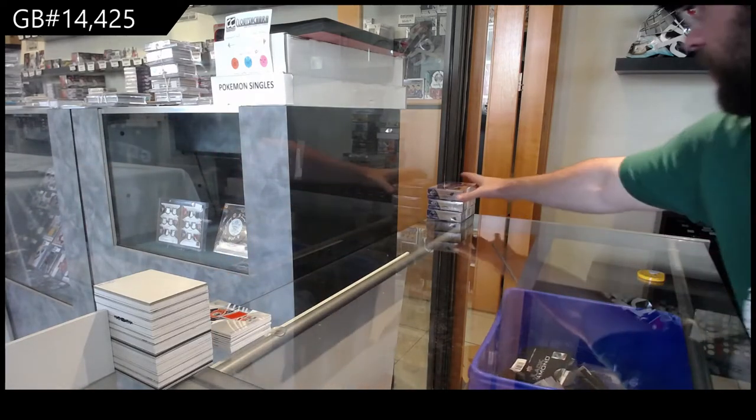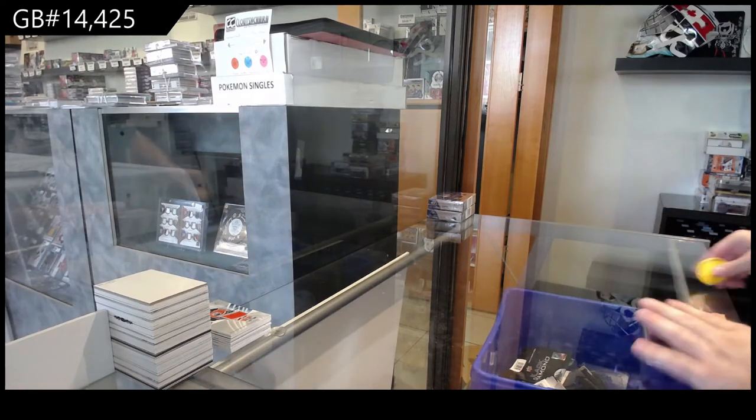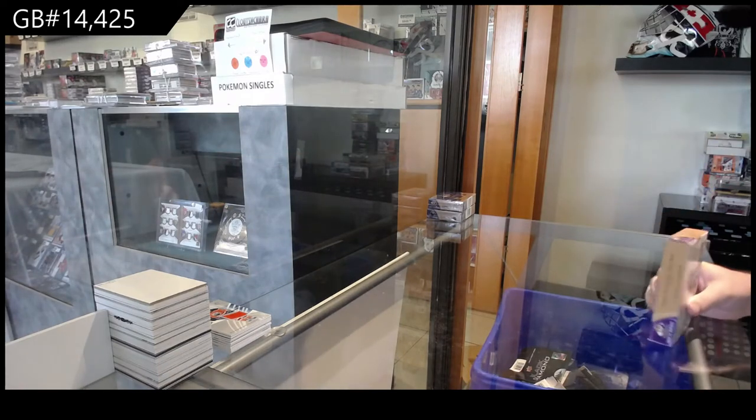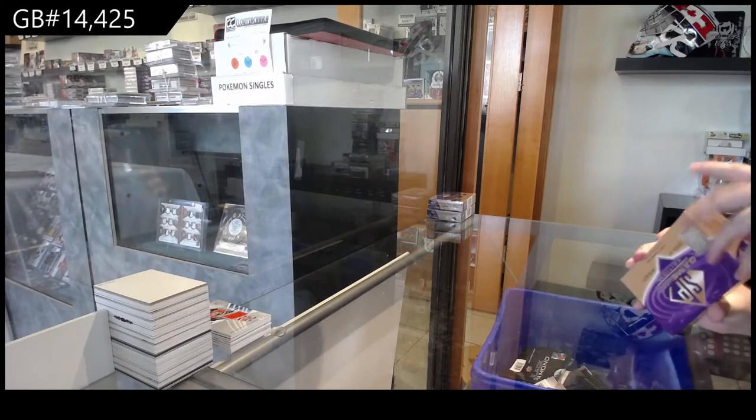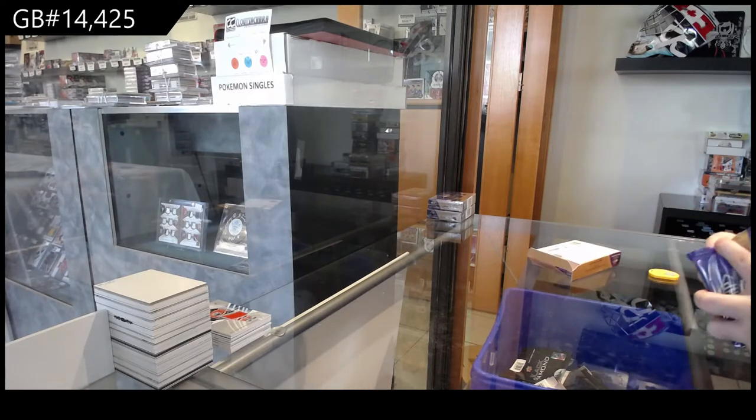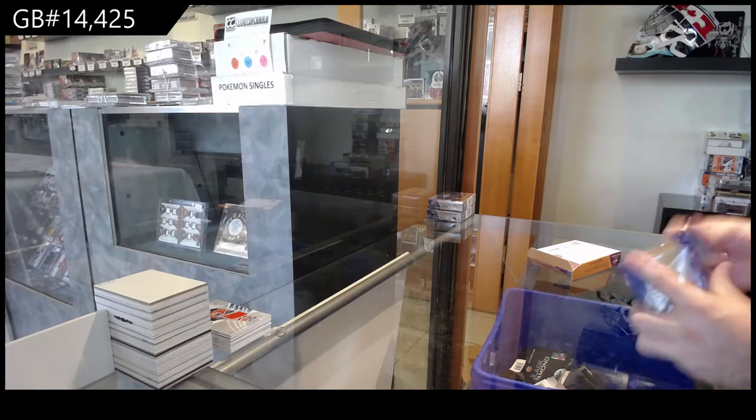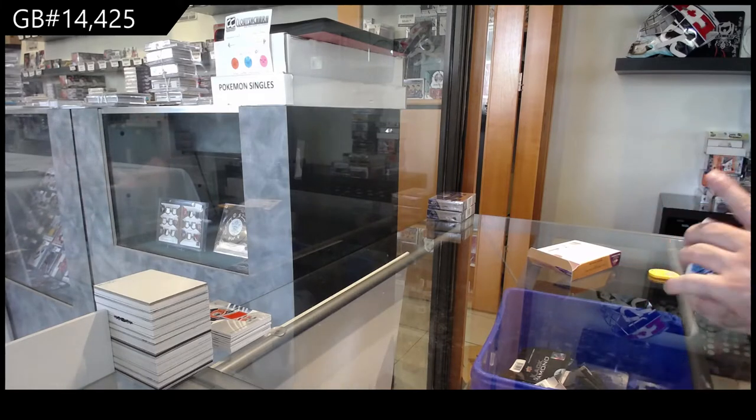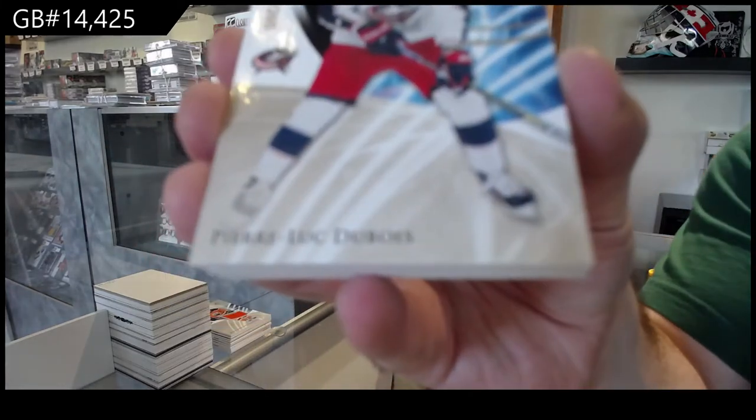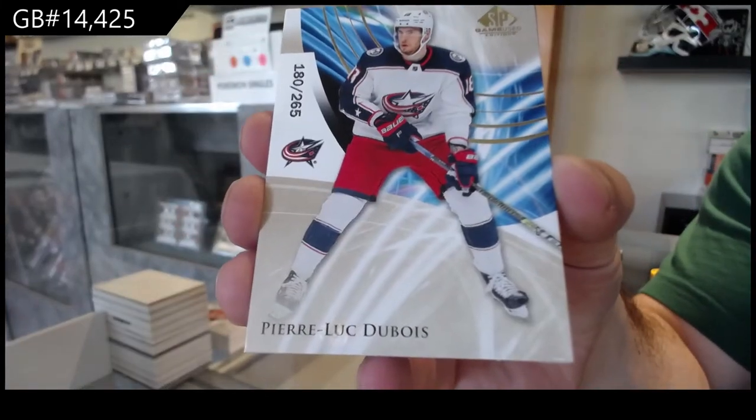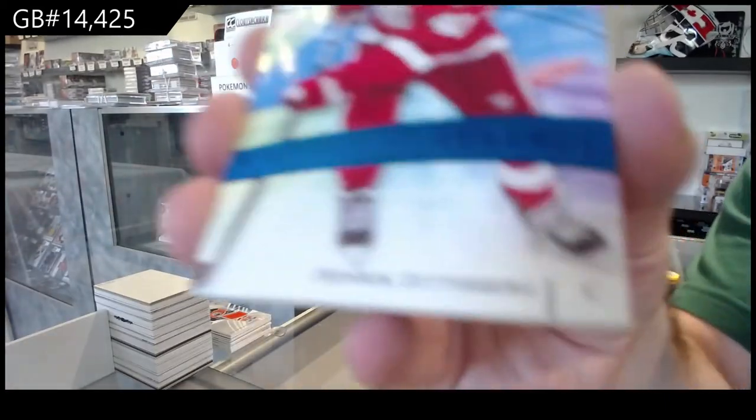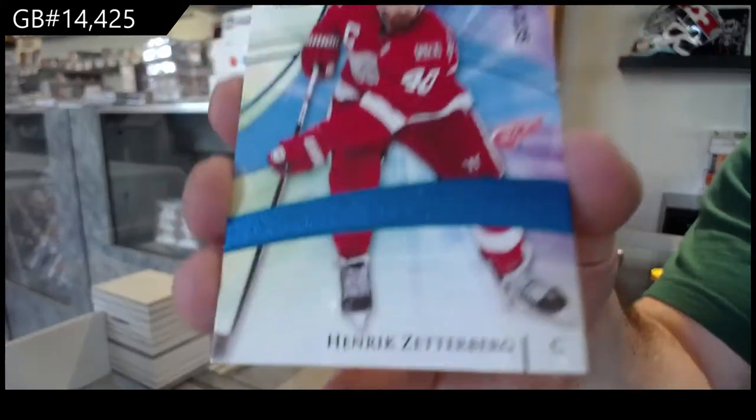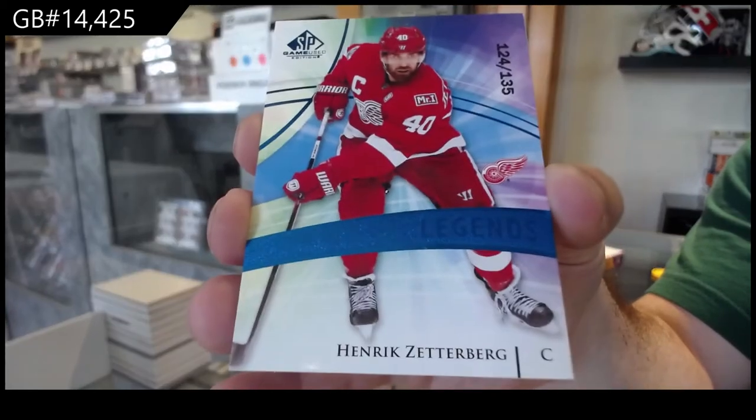Box number three. We've got a 265 Dubois for the Blue Jackets. 135 Legends blue of Zetterberg for the Red Wings.